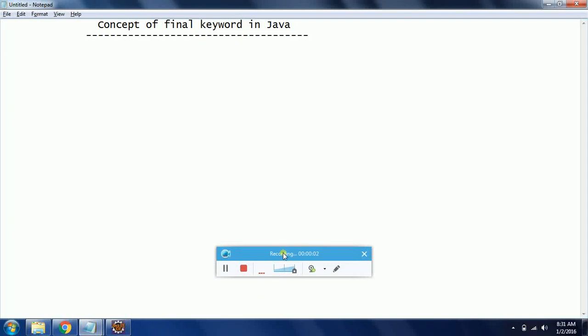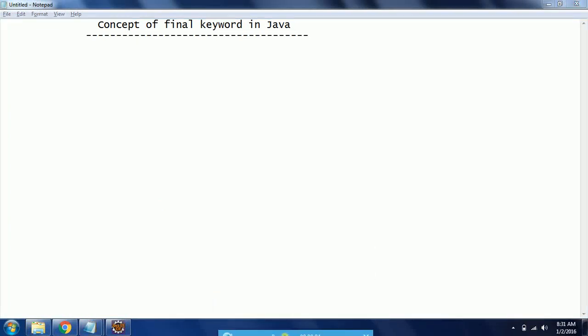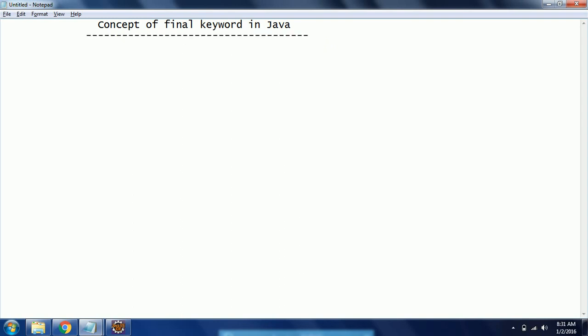Hi guys, this is Shiva Reddy. Welcome to core Java tutorials. In this session I explain the concept of the final keyword in Java. If you are familiar with earlier languages like C++, we have a concept of constant variables, meaning the value of a constant you cannot change. The similar concept in Java, which provides equivalent functionality, is final. Final in Java can be applied at the variable level, method level, and class level.